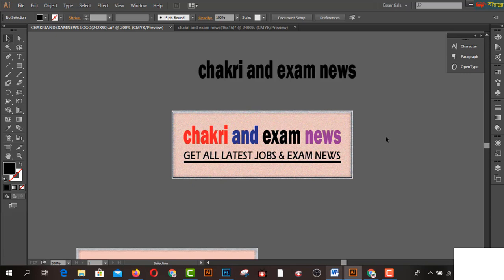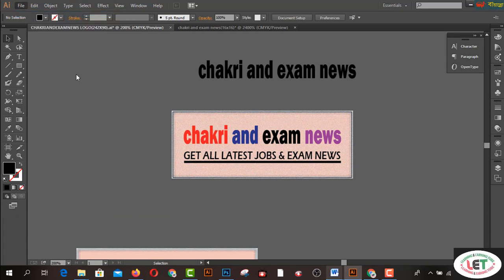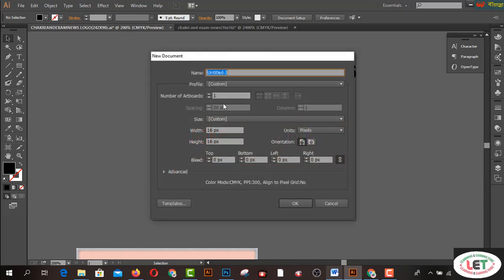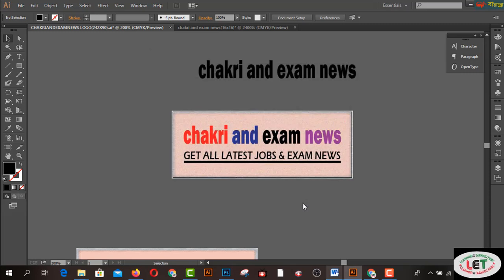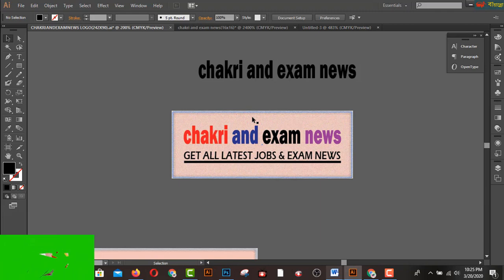You can do it using any version of Illustrator. I'm using Illustrator CC. First of all, I have opened a new file and clicked on the New menu. I set the size: width 242 and height 90. Click the OK button and there is a space for creating your logo for your blogger.